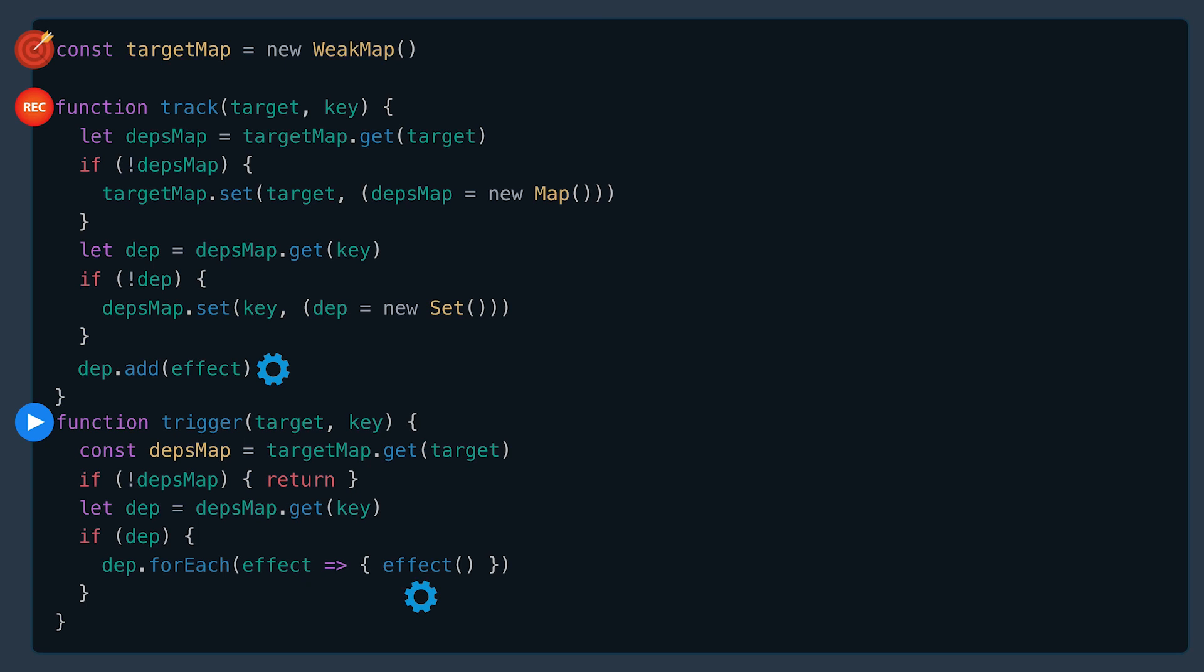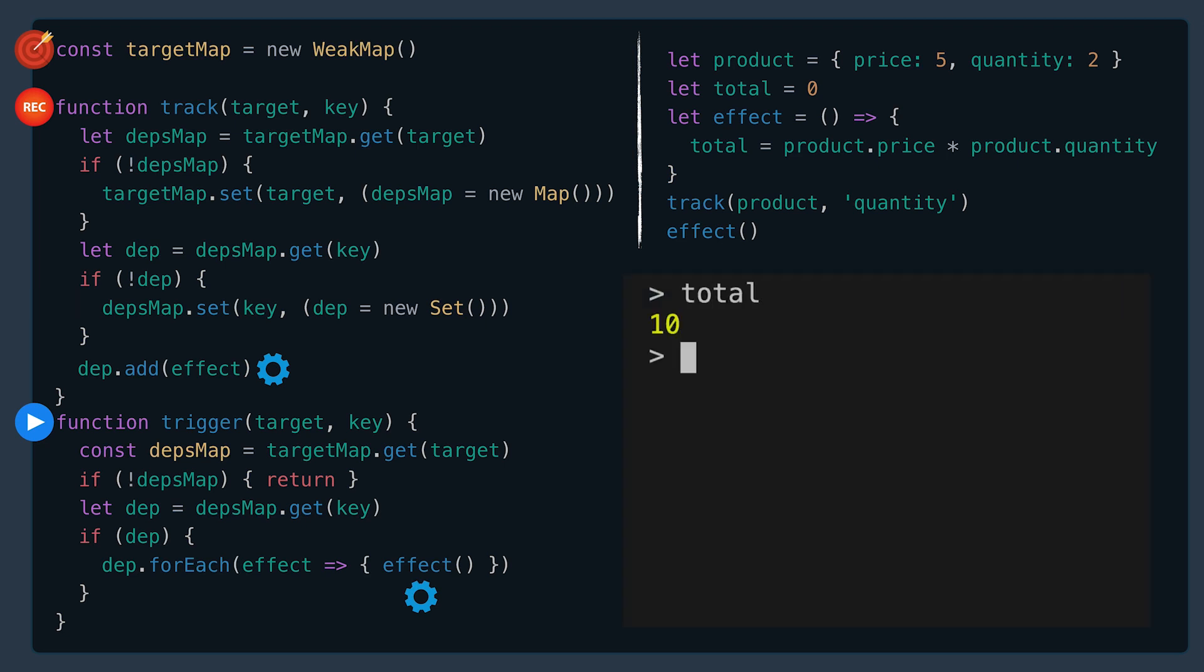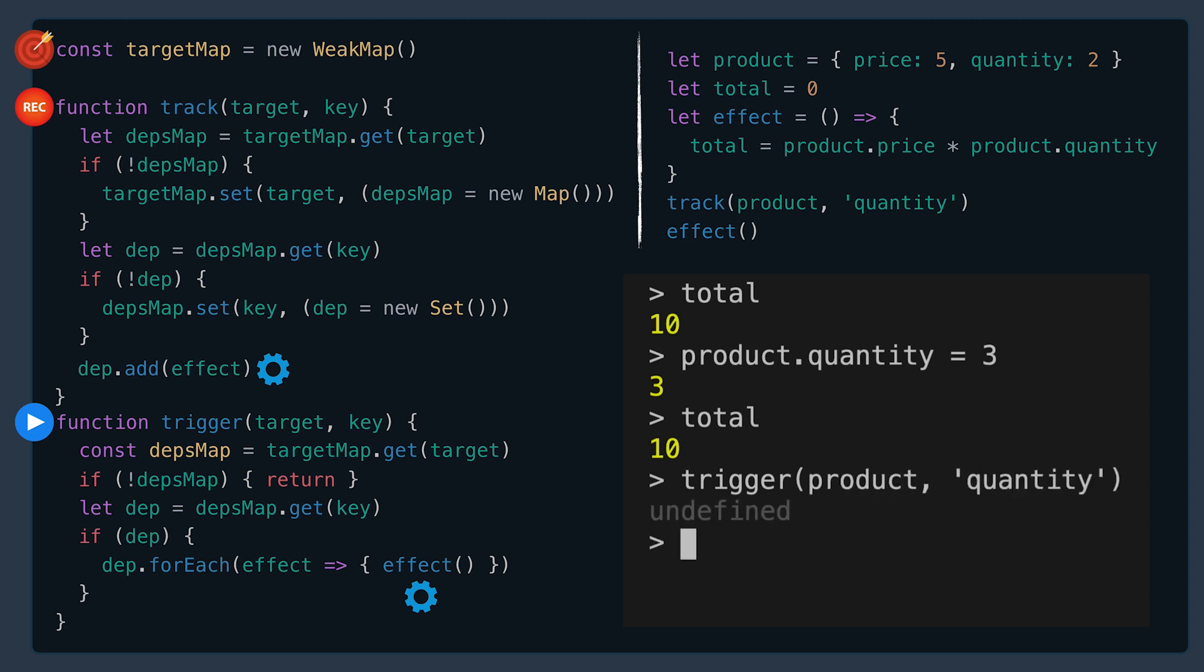There's more to our code. Remember, we have our product, our total, and effect. This time when we call track, we'll send in the product and the quantity. If we execute this code, our total is currently 10. We'll change the quantity to 3. Our total is still 10 because we need to trigger sending in the product and the quantity property. And now our total is updated to 15 because it ran our effect.